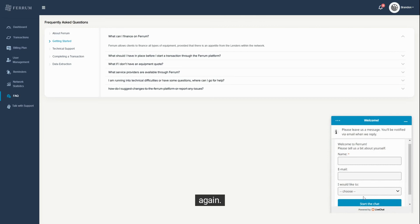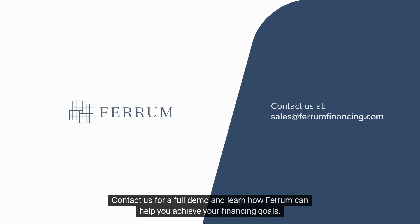If you get stuck along the way, our customer support is there at the click of a mouse to get you moving again. Contact us for a full demo and learn how Ferrum can help you achieve your financing goals.